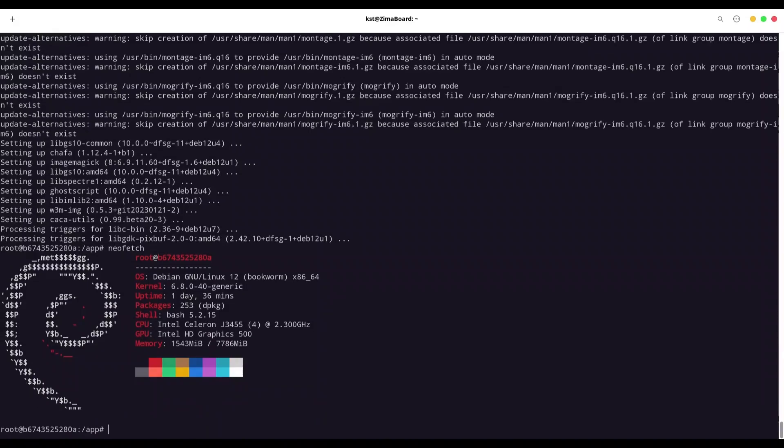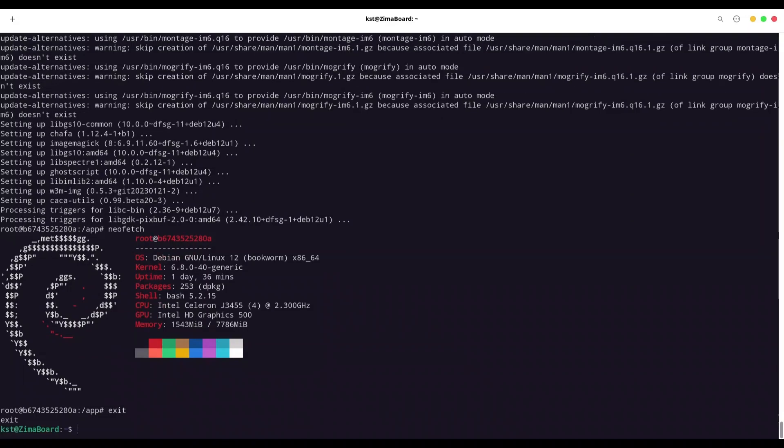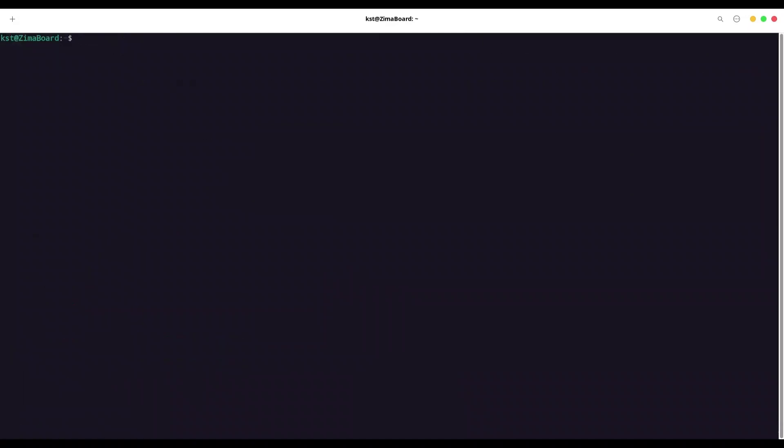So if that is clear, I'm going to type exit, going to clear my screen. And now I'm going to use command sudo docker container commit. And I'm going to use container that we just changed. So server,